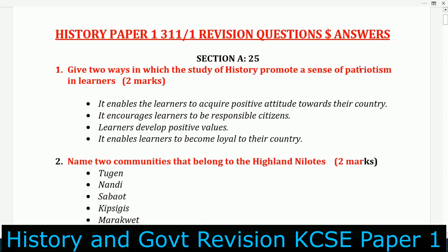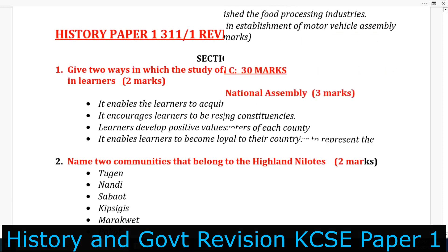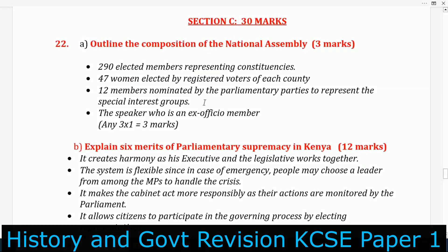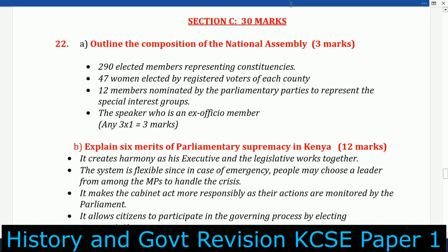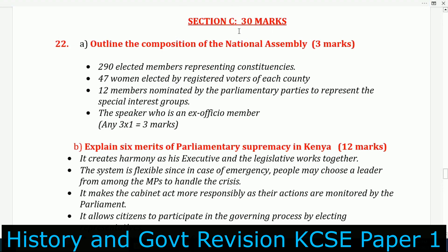To the subscribers, we really want to thank you guys for the support. This is Section C — this is where you're supposed to answer two questions. Section B, you're supposed to answer three questions. Section A, you're supposed to answer all the questions — the 17 or 18 questions, depending on the exam. Section B: three questions. Section C: two questions, each 15 marks.